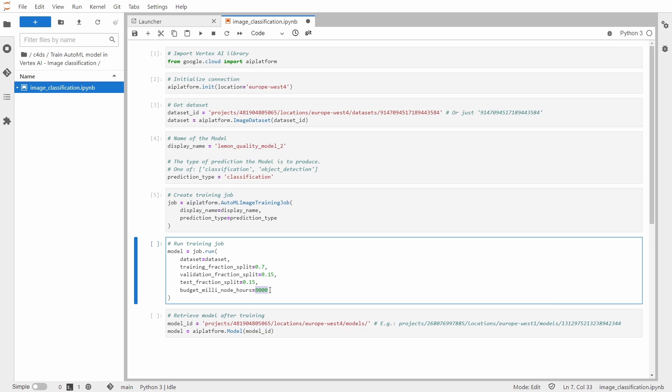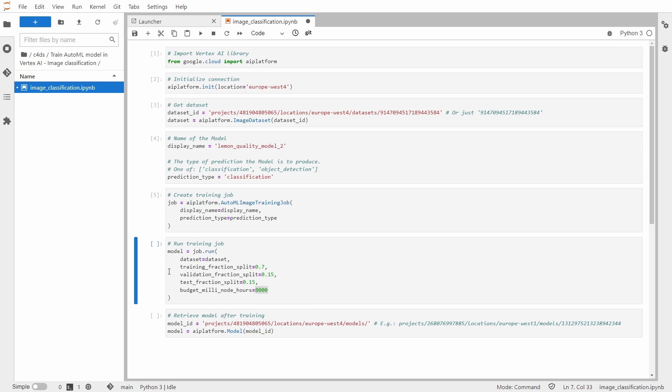So 8000 actually stands for 8 hours, but as this model will be trained on multiple machines, it can be finished sooner. The total time on all those machines might be up to 8 hours.